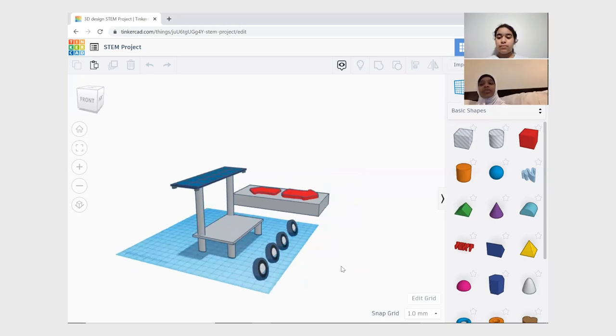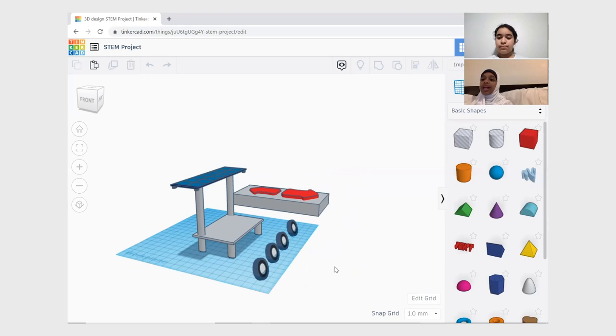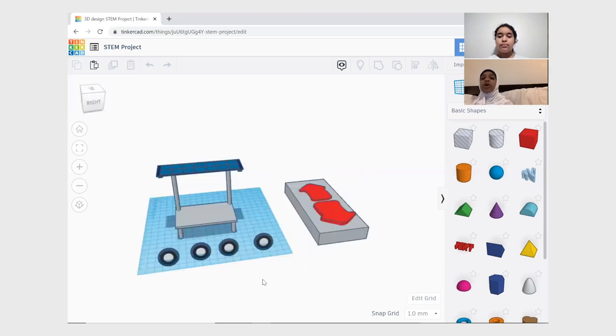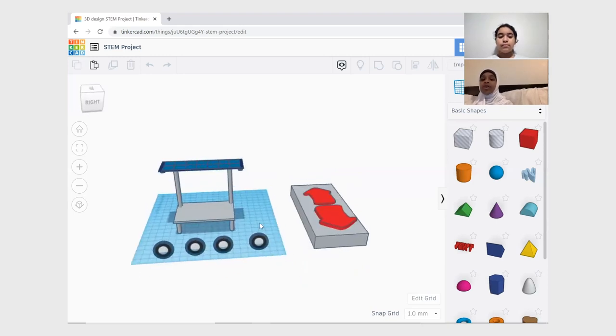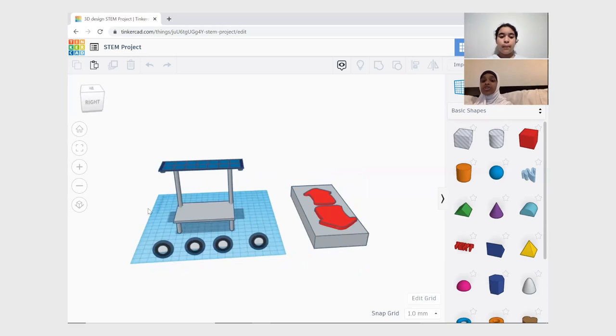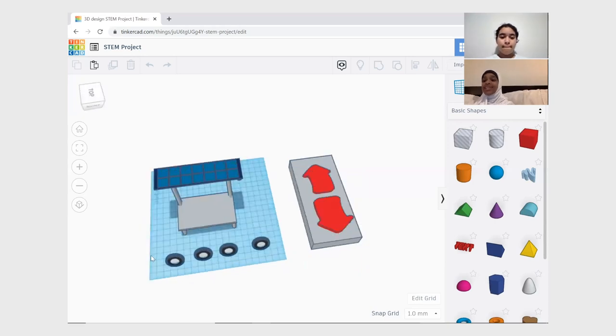We also got the idea of putting detachable wheels so that elderly or handicapped can move the step stool around. We also put solar panels on the top that are detachable so you can leave it to charge in your window at any time.